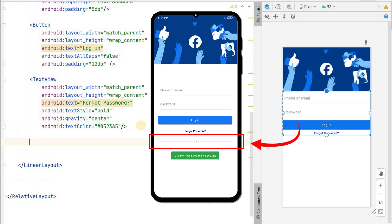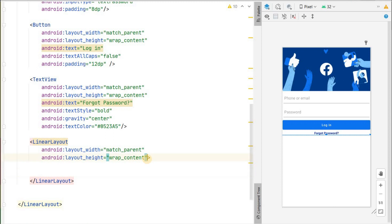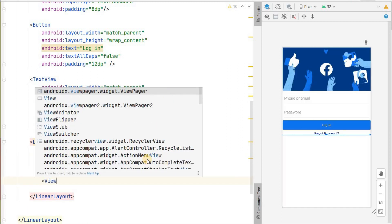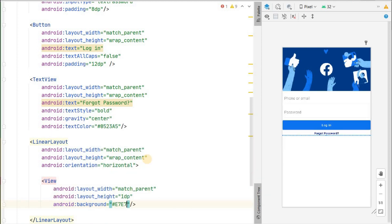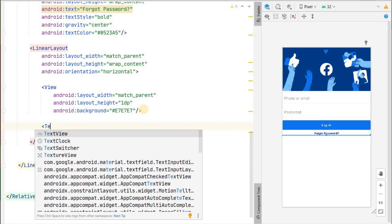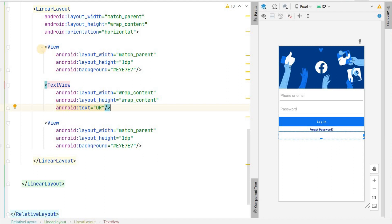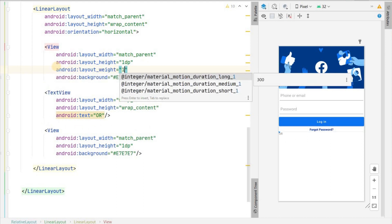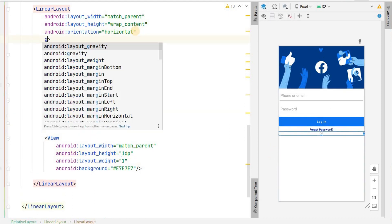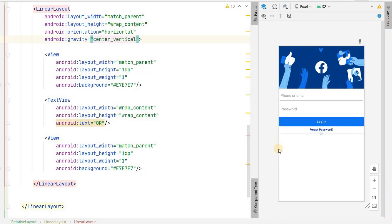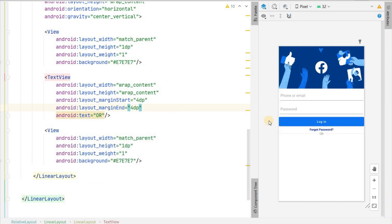Below that we have two dividers with 'OR' in between. We'll create a horizontal linear layout with match parent width and wrap content height. Inside, add a View with match parent width and 1dp height as the first divider, background color E7E7E7 (gray), with layout weight 1. Then a TextView with 'OR', margin start and end 4dp. Copy the divider view below the 'OR'. Set gravity center vertical on the parent so dividers are centered.